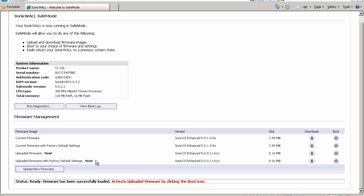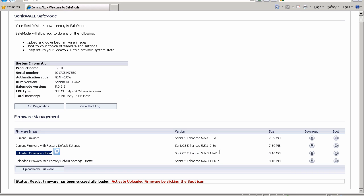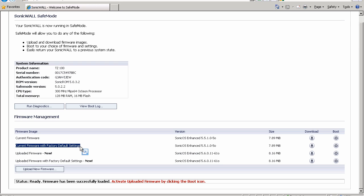So what are the differences here between current firmware, current firmware with factory, uploaded firmware, uploaded firmware with factory? The basic idea is that if you choose current firmware, it's going to save your settings that you had at the time. So maybe we had some settings changed on the SonicWall. We've put it into maintenance mode because we wanted to update the firmware, the built-in firmware upgrade utility wasn't working, something like that. We could then upload new firmware and then boot off of that uploaded firmware without touching our settings. So it's a safe way of doing that. I can also boot off of its current firmware with factory defaults if I wanted to blank everything out and start over.